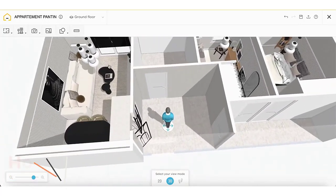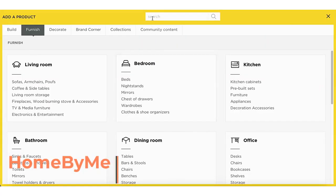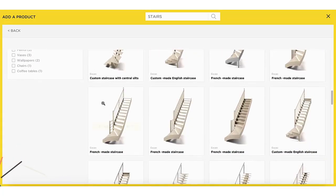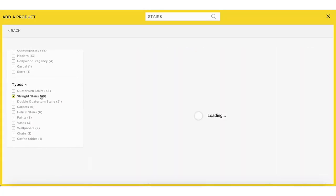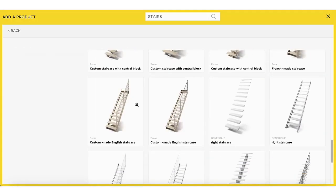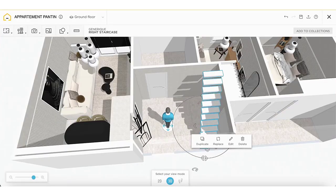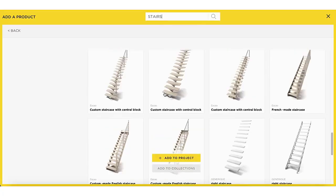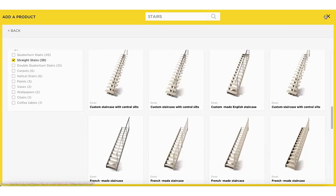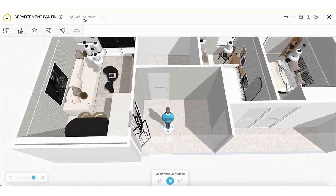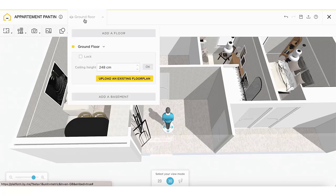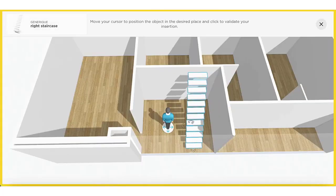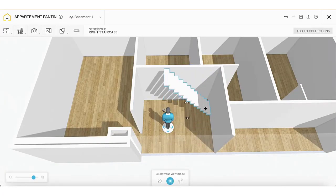Let's start with Homebuyme first. Homebuyme is a web-based application that allows users to design their homes and interior spaces online. It caters to both professionals and homeowners seeking to visualize and plan their living environments effectively. One of its standout features is its powerful and user-friendly interface, which enables users to create realistic 3D models. This capability allows users to preview and detail their projects before implementation. The platform boasts an extensive catalog of furniture and decoration items.